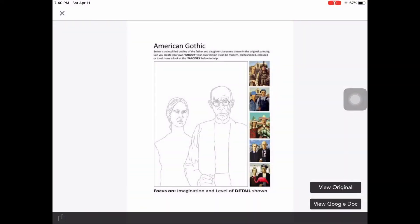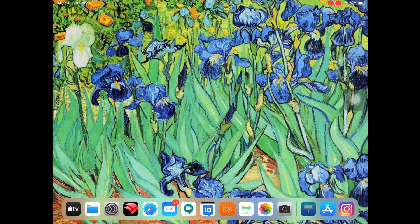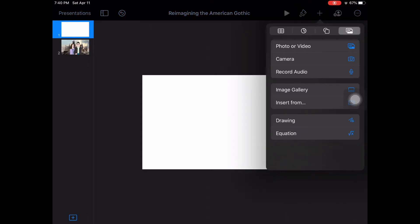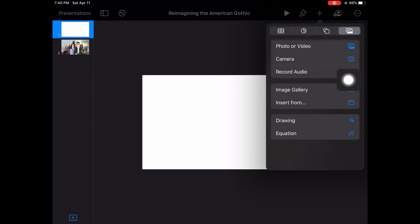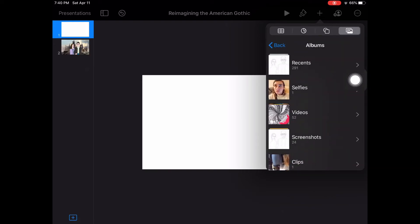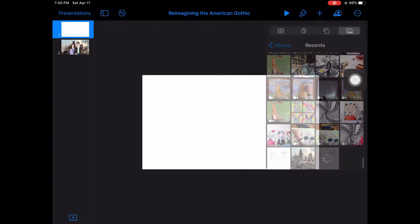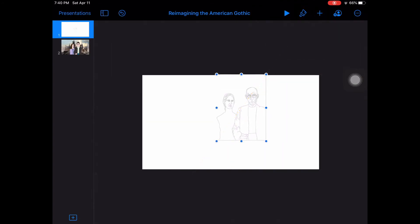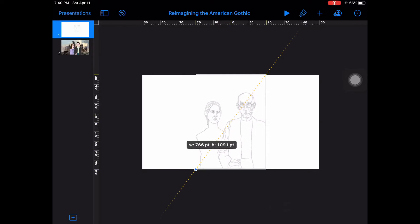I recommend that you put this into Keynote, though you're welcome to use Sketches School as well. Open up a new white presentation. Hit the plus, find the icon on the end that has a picture icon, and start by hitting photo or video. Go to your recents, find that screenshot, and I recommend making it really big so that it fills your screen.